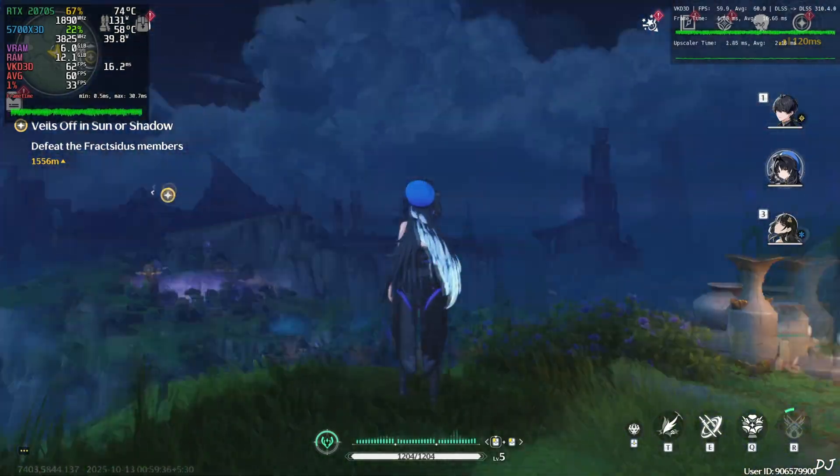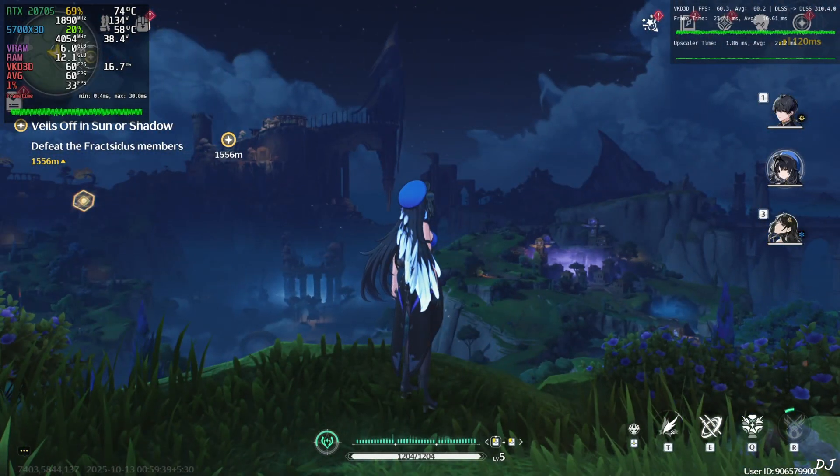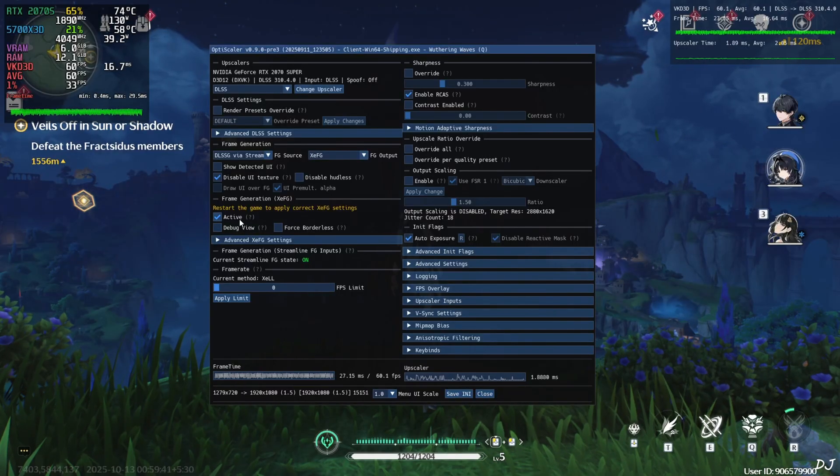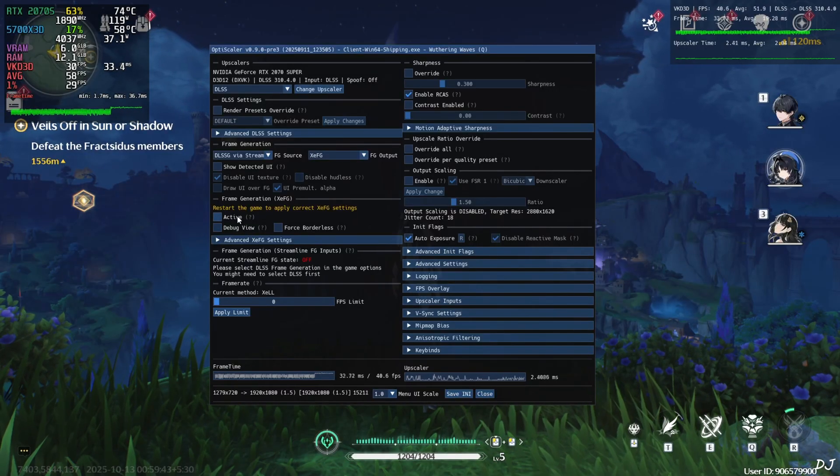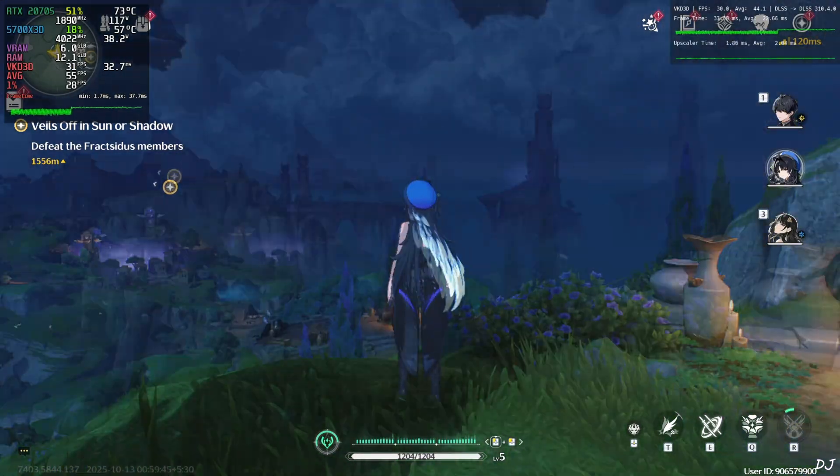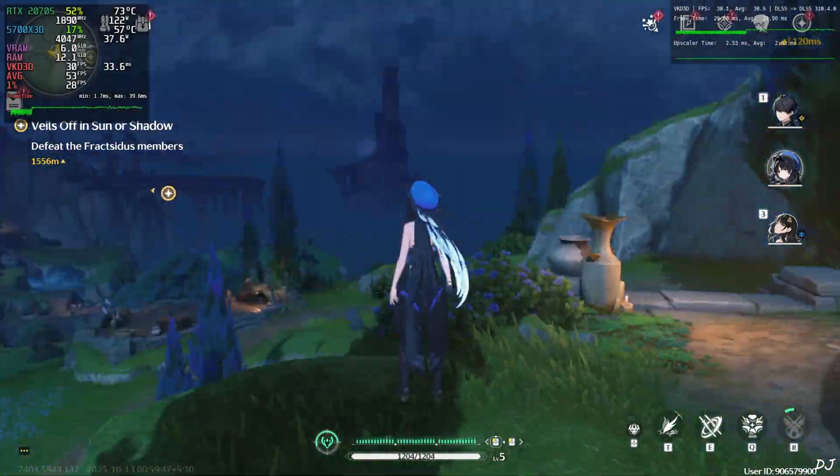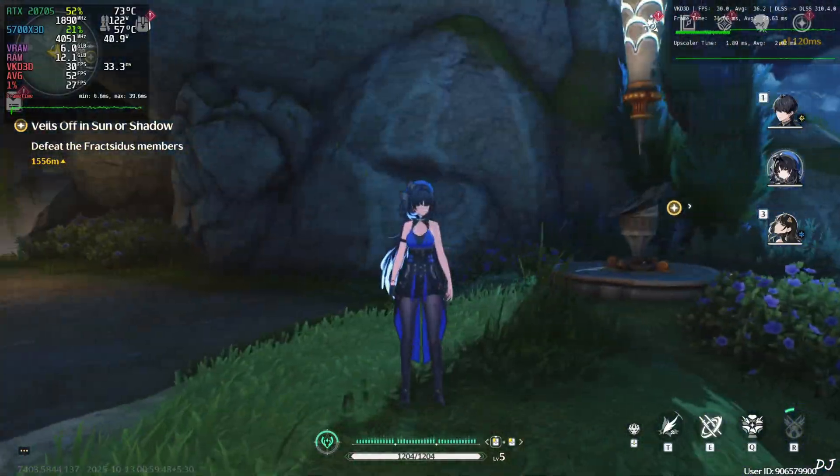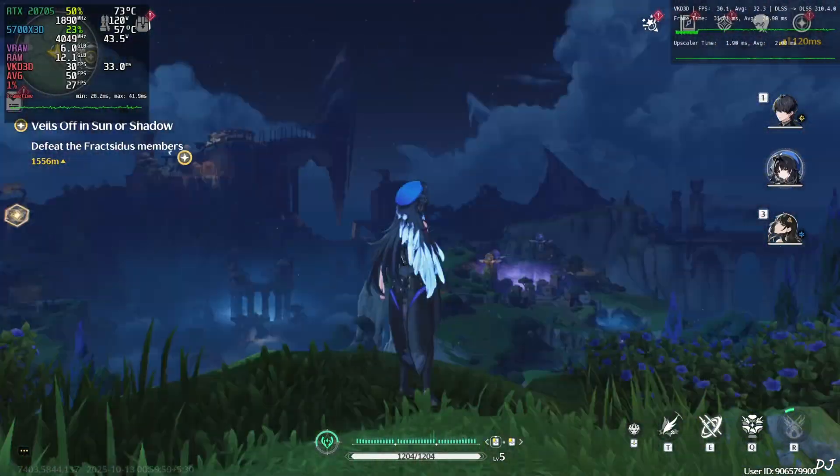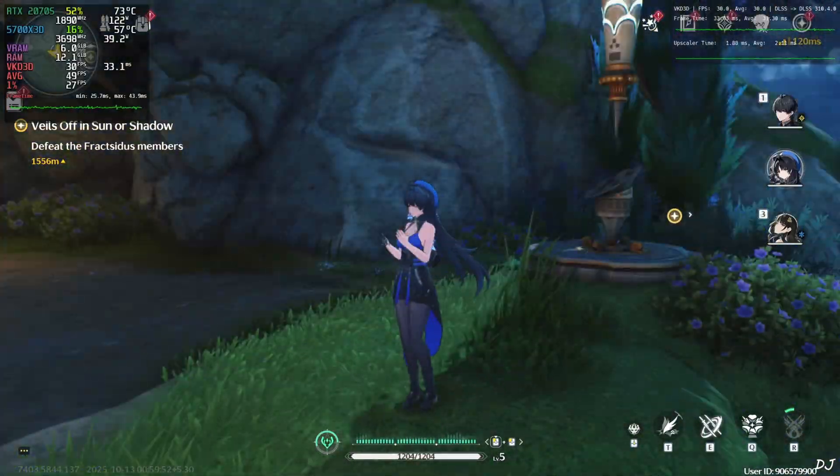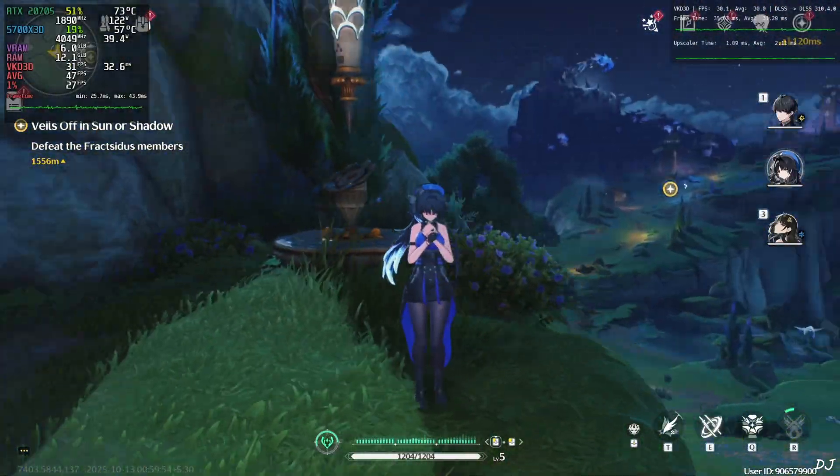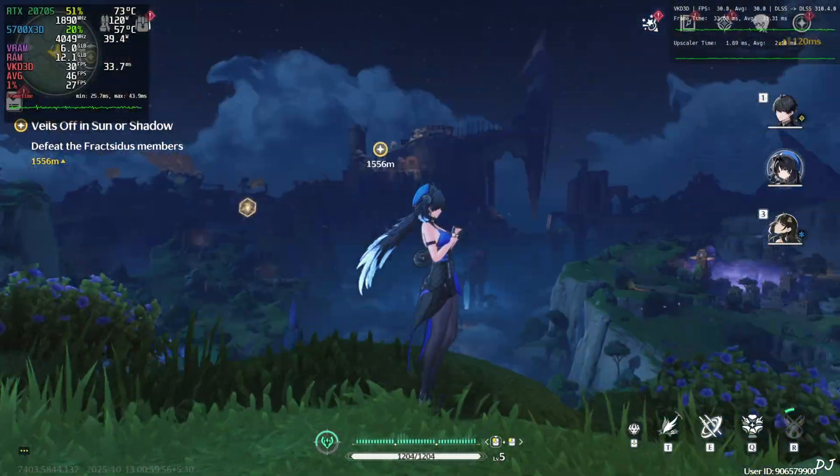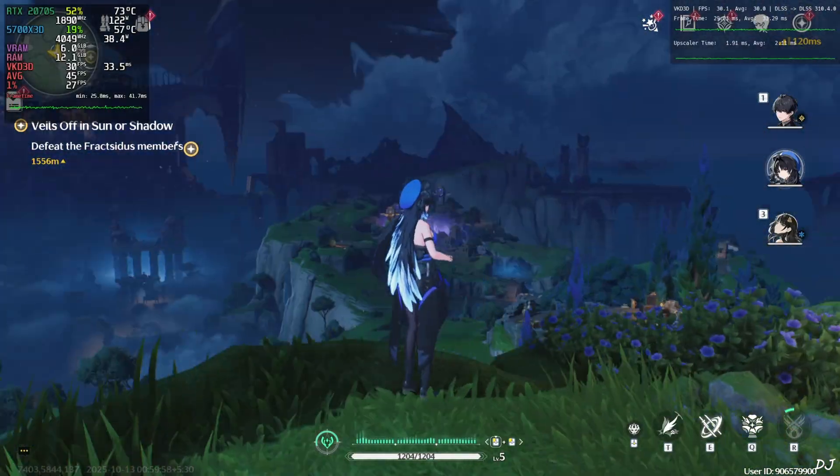And now I'll disable XCSS frame generation. Back to the game. Yeah, this is 30 fps. And check out the animation quality. It's looking a bit choppy now. As expected, this is 30 fps after all. So smoothing effect of XCSS frame generation is indeed working.